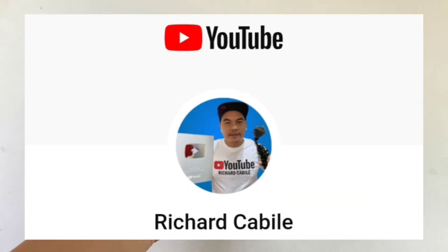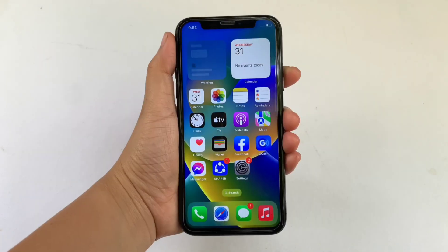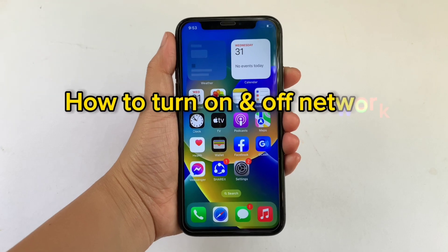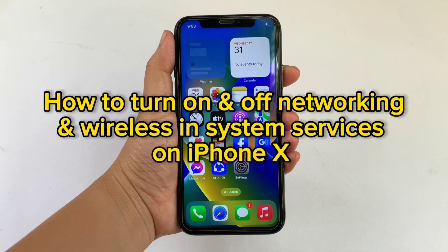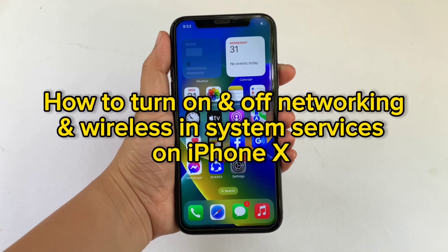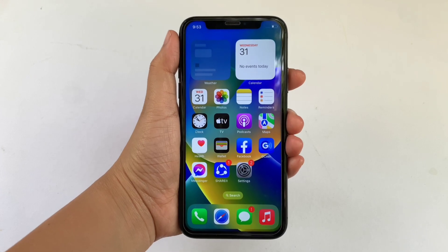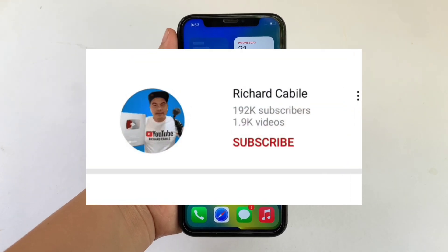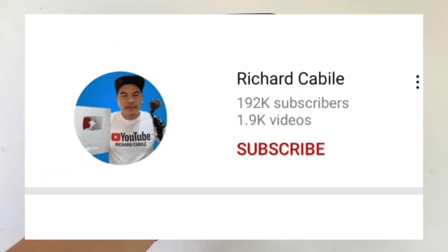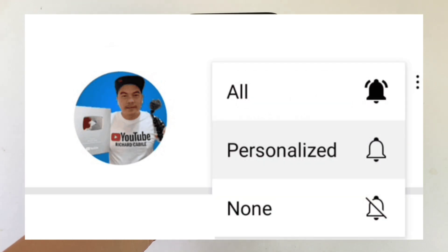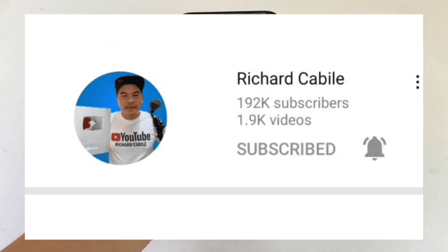Hi, welcome to Richard Kabili's YouTube channel. For today's tutorial, I will be teaching you how to turn on and off Networking and Wireless and System Services on iPhone X. Please subscribe to this channel and hit the bell to be notified of new updates.